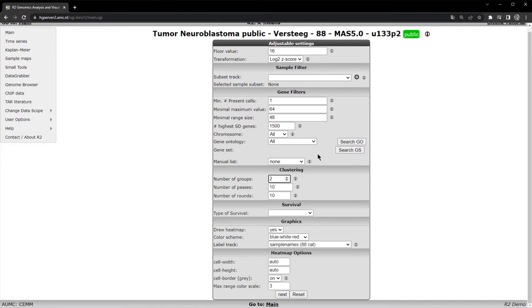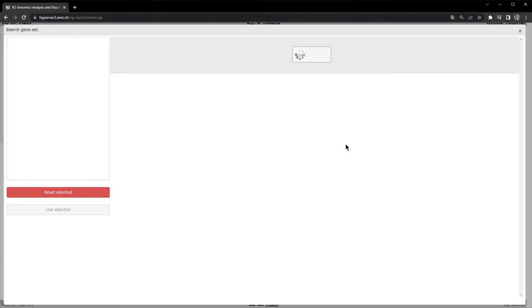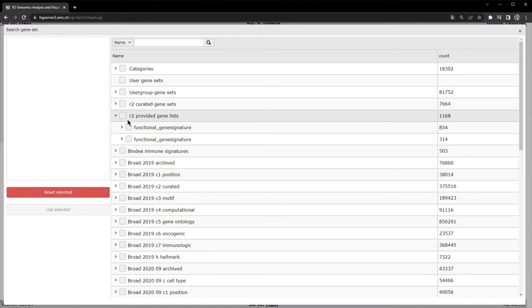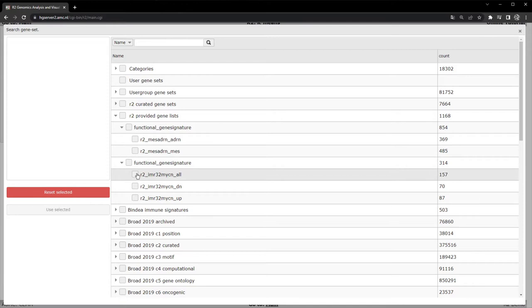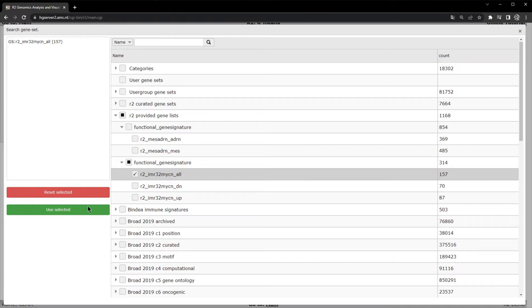We're going to be dividing the dataset into two groups based on the expression of a specific gene signature. Under gene filters, we're going to select our gene signature, and under gene sets, we're going to select R2 provided gene lists, then functional gene signatures. You'll see a gene signature labeled IMR32-MICN-ALL, consisting of 157 genes.